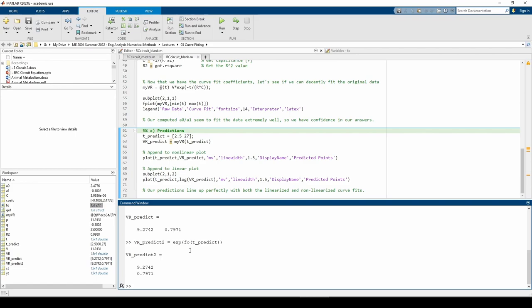In addition to storing the equation of the best fit line, you can supply it as a sole argument to the plot command to plot the best fit line. Finally, you can give it inputs to predict values.